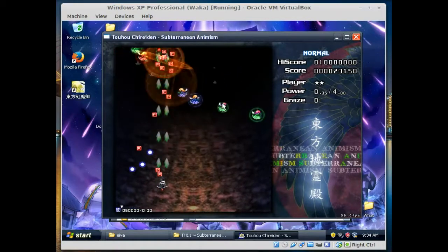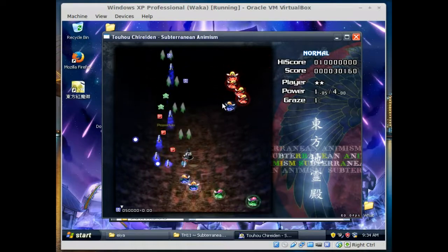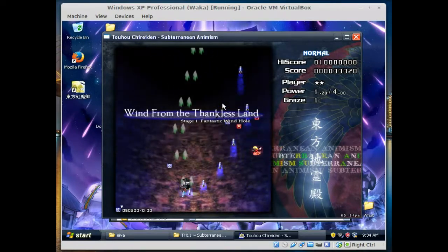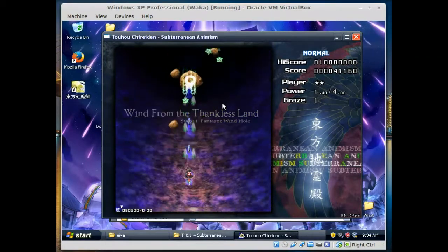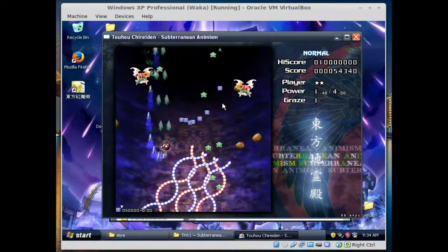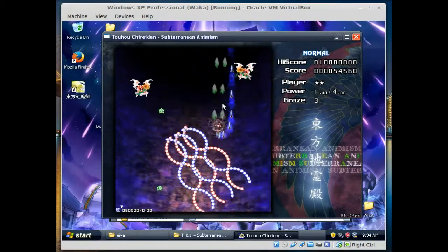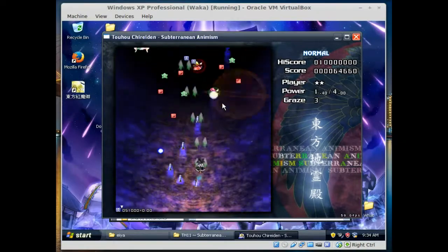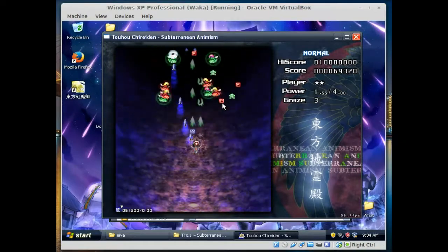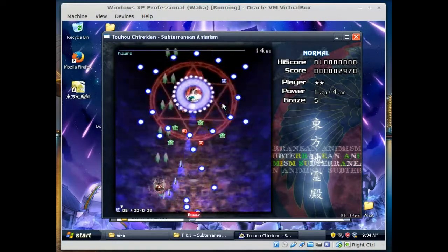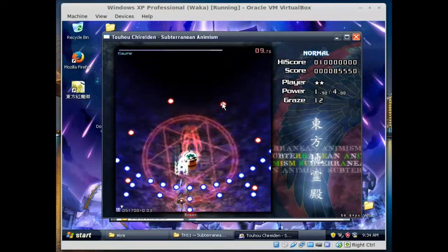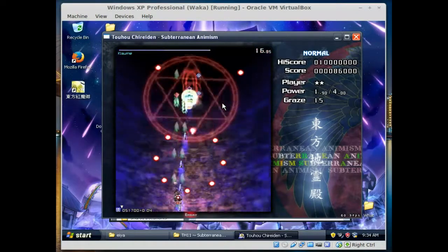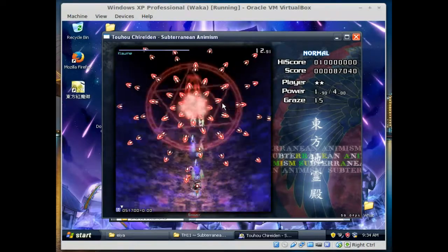Here we are in Subterranean Animism, another Touhou game as a lot of you already know. There could be a few hiccups here because I have not actually tested this game specifically, so you're going to get to see whether or not this works. I've been really needing to do more computer videos like this, so it's a good thing that I'm coming around to it now.